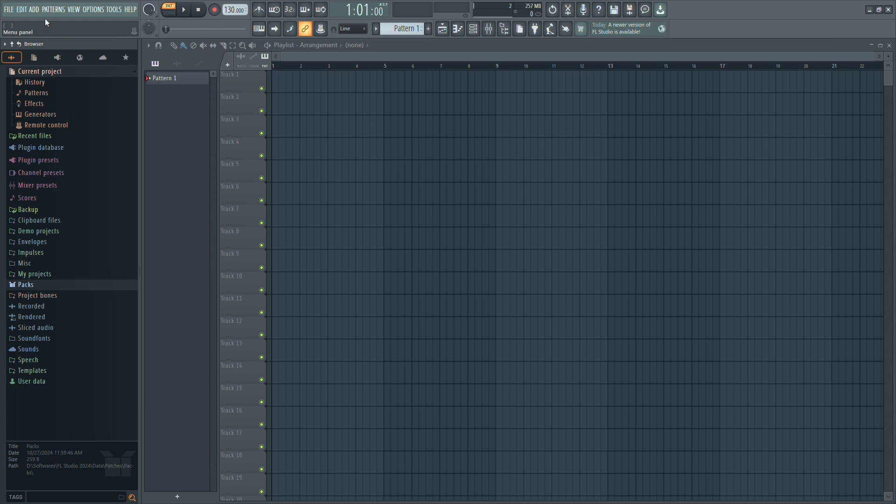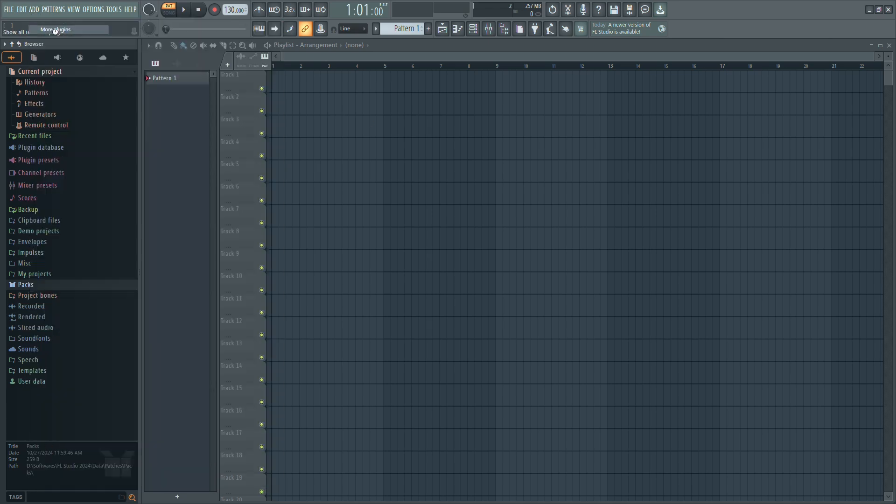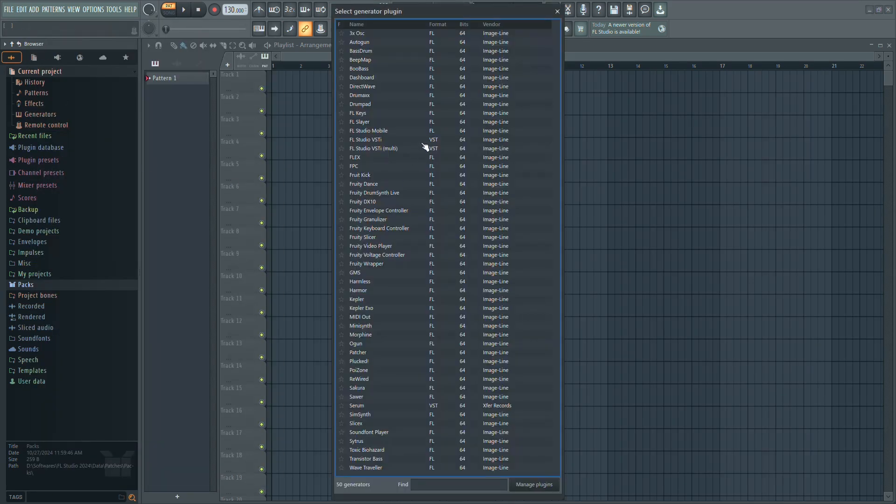First, click the Add button at the top left corner, then select More Plugins from the drop-down menu.